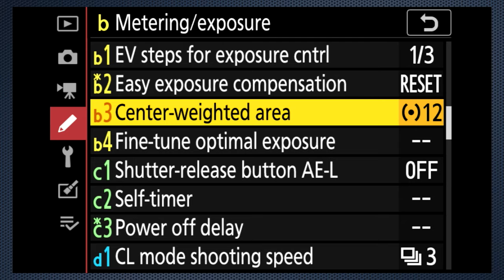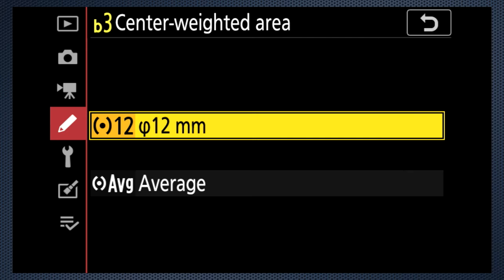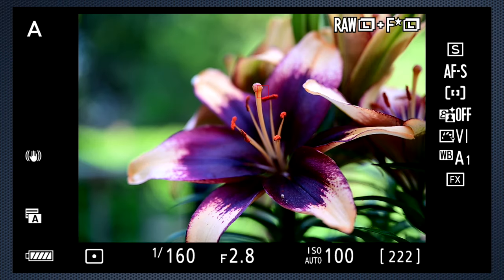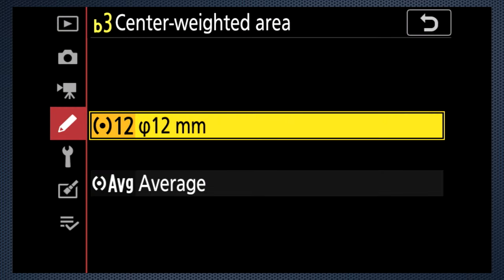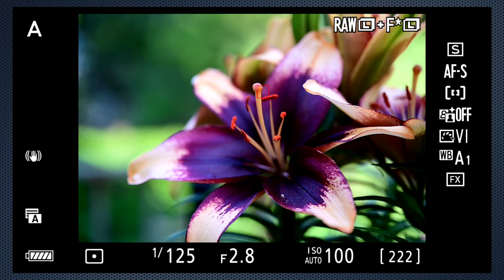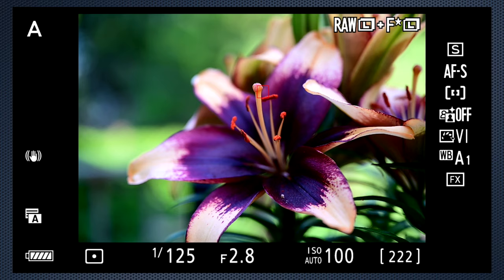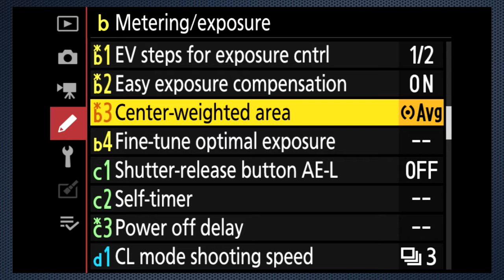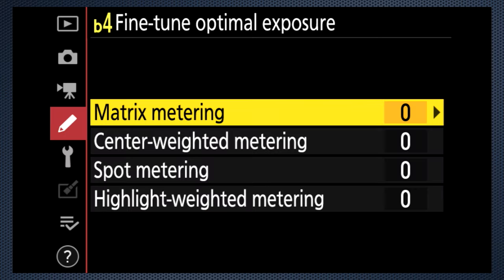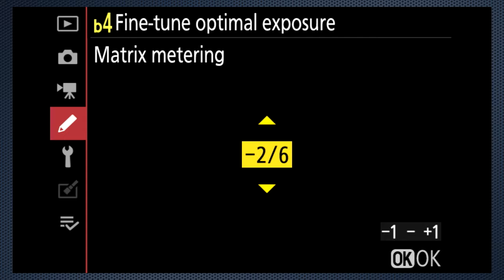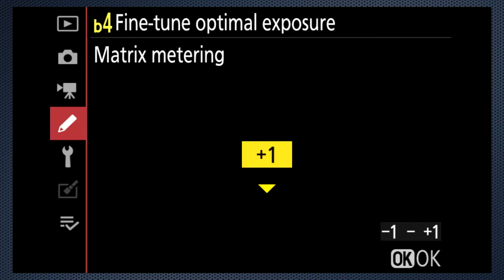B3 sets the size of the area used for the center-weighted meter. 12mm is the default, and for this scene sets the shutter to 1/160. The larger average area indicates a 1/125 shutter speed. Some Nikon models allow the size to be selected — not here. In B4, all four meter modes can be modified from minus 1 to plus 1, fine-tuning the meter reading if you feel it's always under or over your preference. The adjustment is made in 1/6 stop steps.